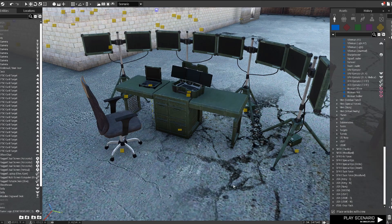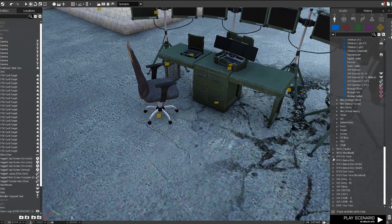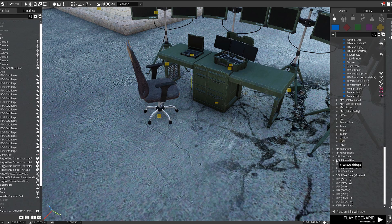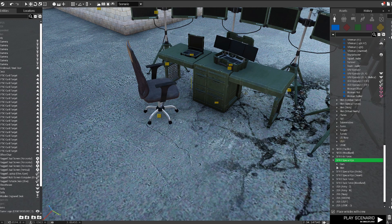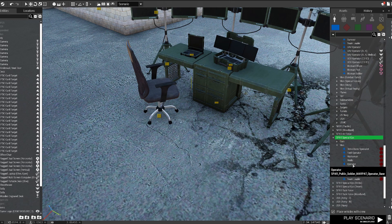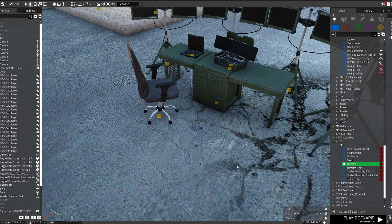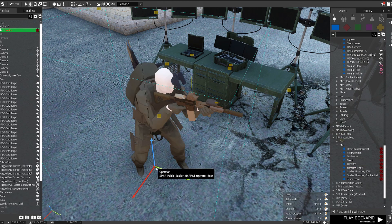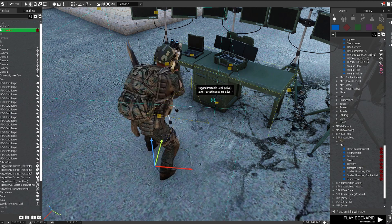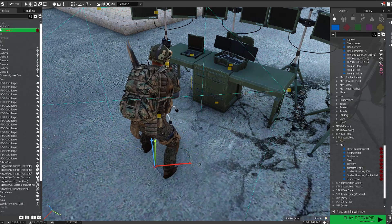Of course, you also need a character to play as. I'm going to use my units, my spec-ops guys.